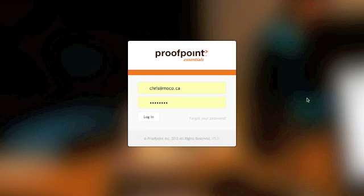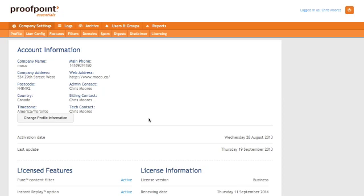You're going to want to go to your Proofpoint Essentials login screen and put in your credentials and login. By default, you'll show up in the Company Settings and Profile tab. We want to select the Filters tab.